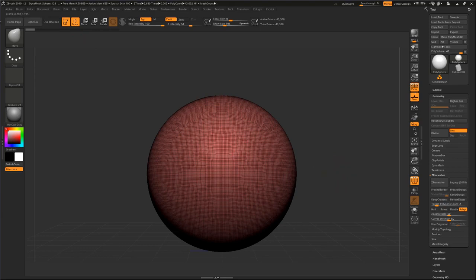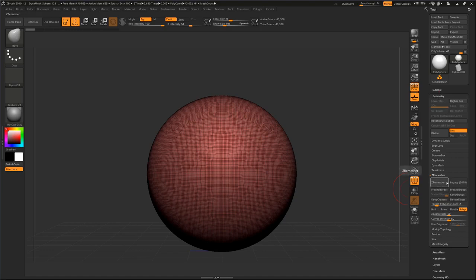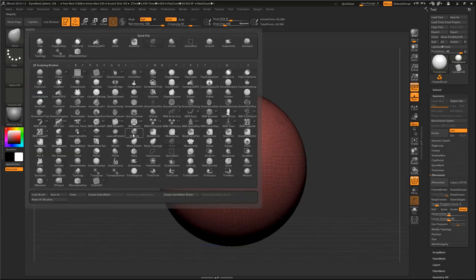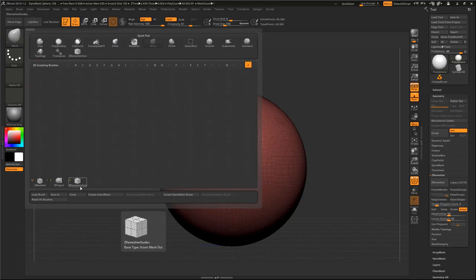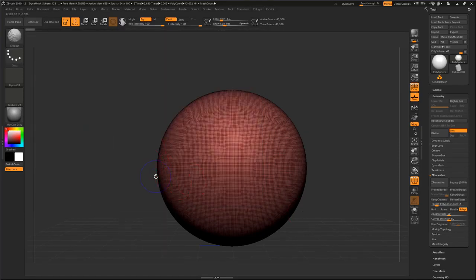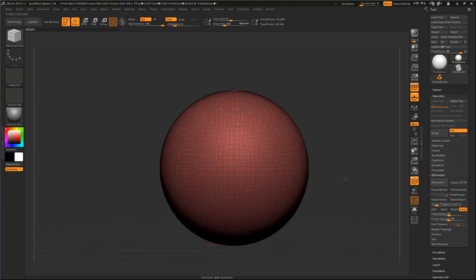If I go to Geometry, as you can see I don't have a very nice topology, so I need to make it right. I just go to Geometry and here I have ZRemesh, and put two here for polygon count - that's all you need to do.